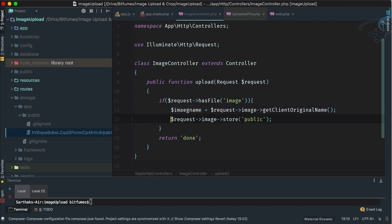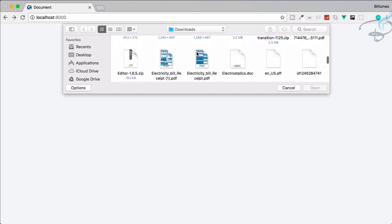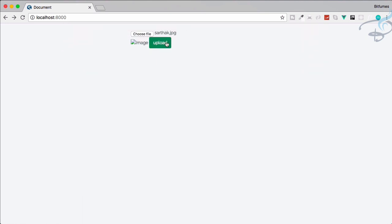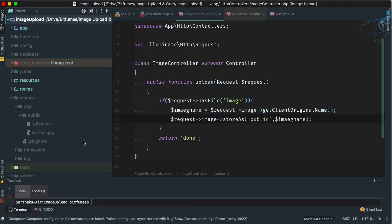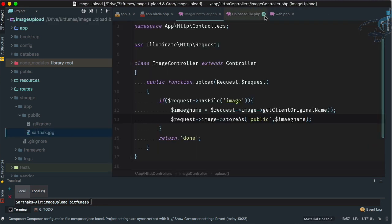Now instead of store(), I'll use storeAs(), where the first parameter is the folder and the second is the image name we got from getClientOriginalName(). Let's reload, select a file, and upload — we get 'done', and in PHPStorm we can see it saved as 'sarthak.jpg', the original file name.